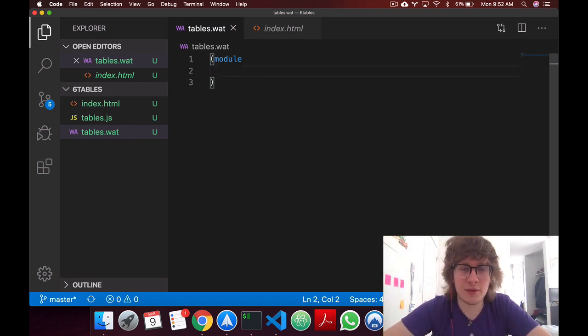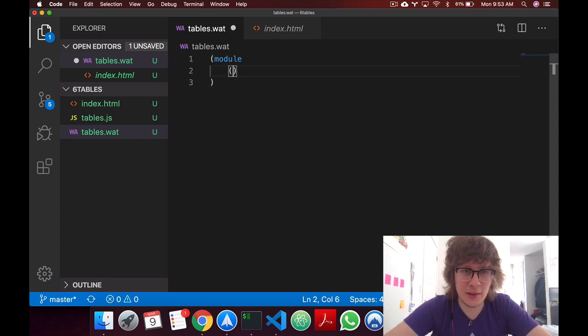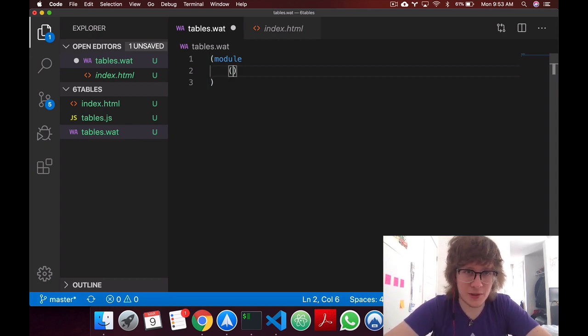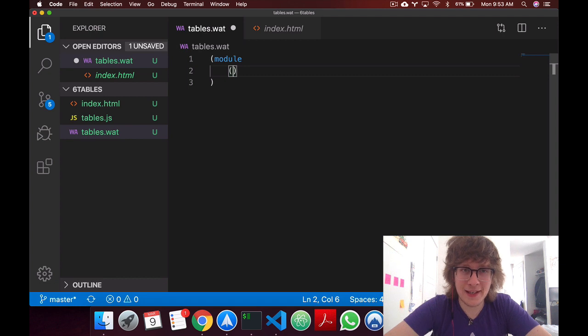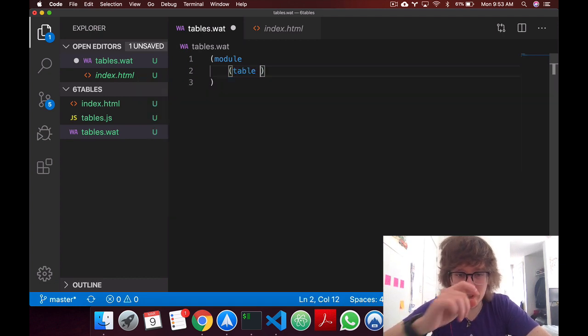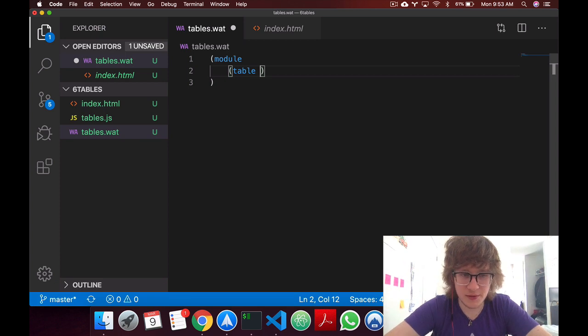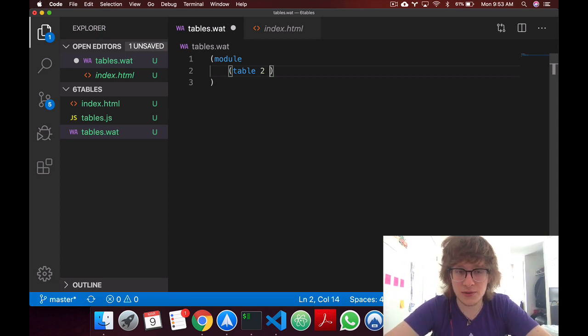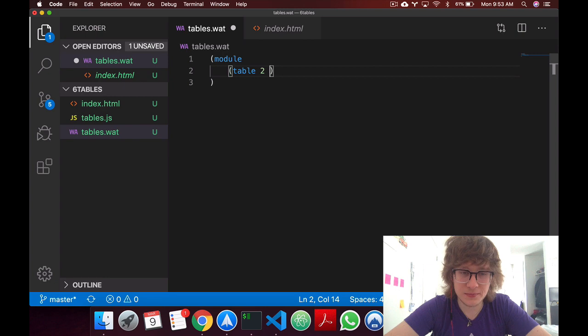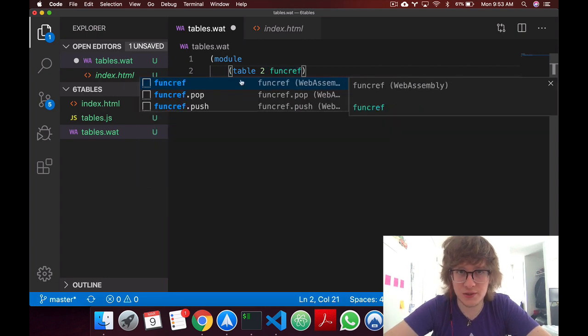Okay, so this video is gonna have a lot of syntax, but don't be scared. I mean if you've made it this far I don't think you'll be scared by anything. To define a table, we say table, and first thing we do is we specify its size. So we'll say it's a size of two, and in this table we'll be storing function references.